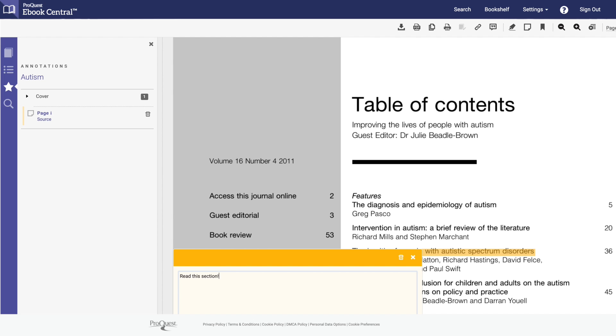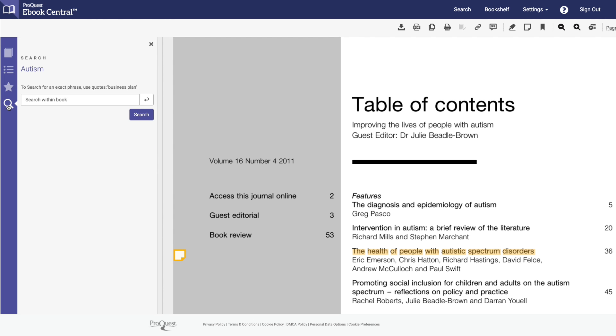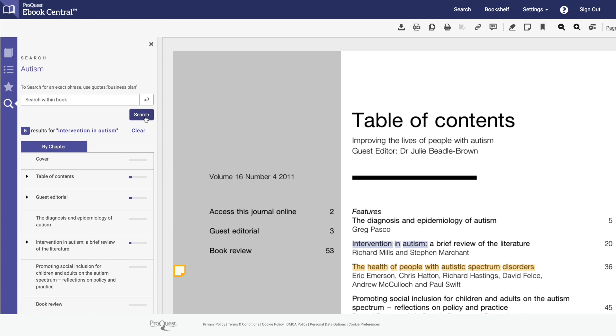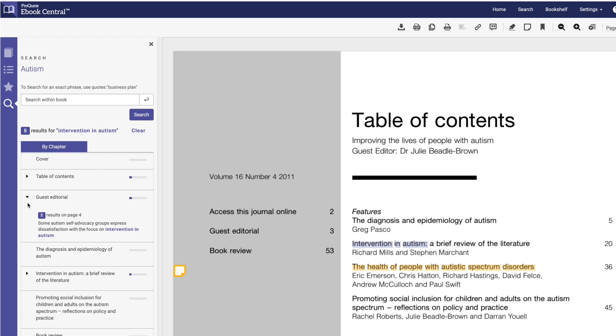You can find specific content even faster by using the search tab. If you're searching a phrase, use quotations around the text. For example, let's search intervention in autism. The phrase appears five times in the e-book. The results are displayed by chapter, so you can easily see which chapter has the most relevant content.